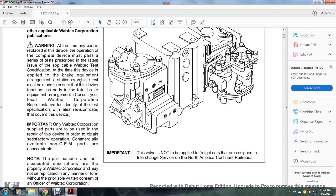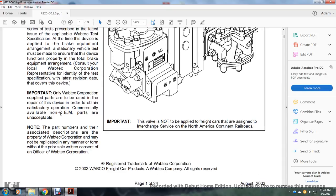Warning: at this time, any part of the device operating with a complete device must pass the tests prescribed in the latest issue of the Wabtec testing specification. When the device is applied with the brake equipment arrangement, stationary vehicle testing must be made to ensure the device functions properly with the brake equipment arrangement. Consult your local Wabtec Corporation representative to identify the test specification latest revision date.